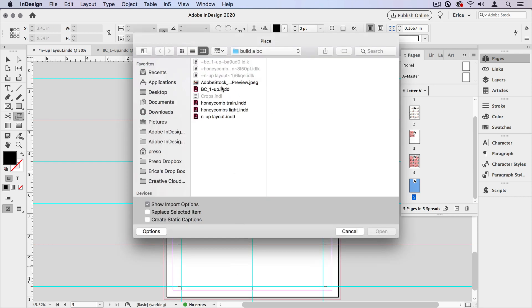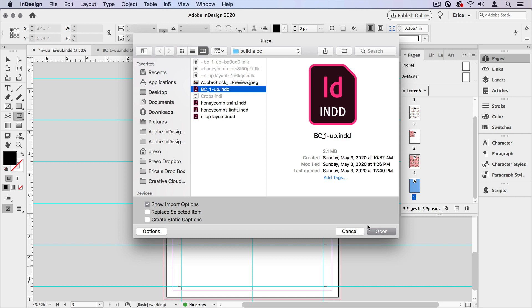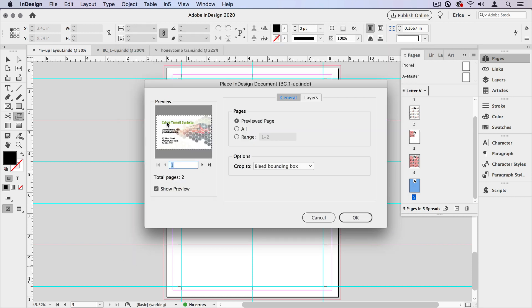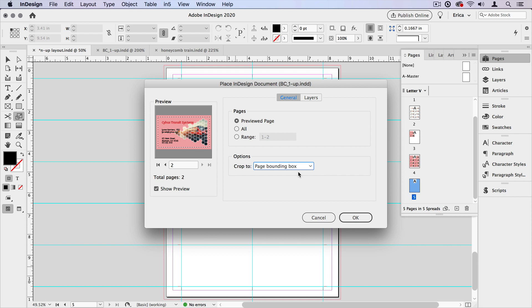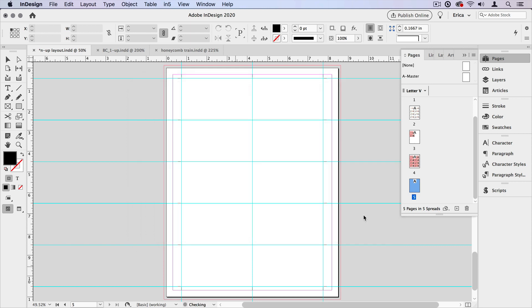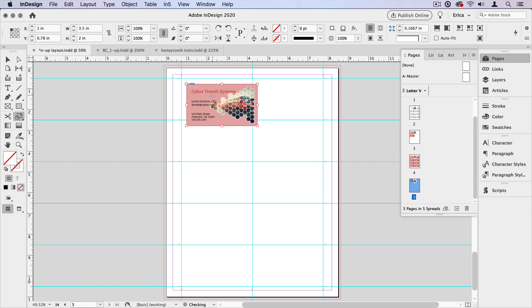So I'll place that document again. Make sure I'm placing page two. And I'm going to choose page bounding box. I don't need that bleed because the bleed is the same throughout. So I'll say OK. I'll place that.